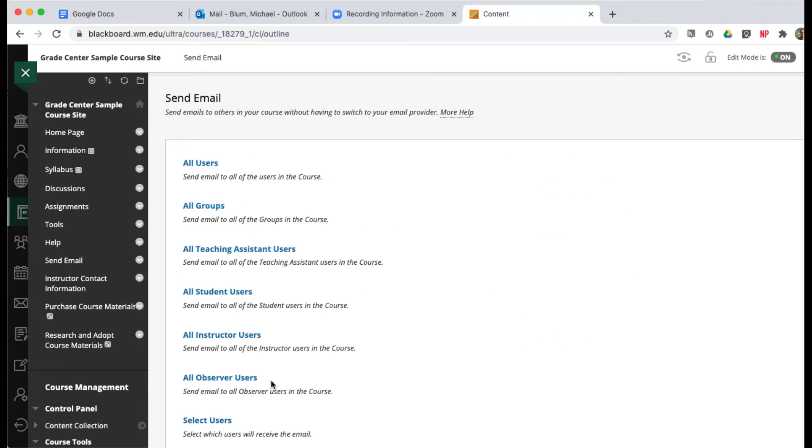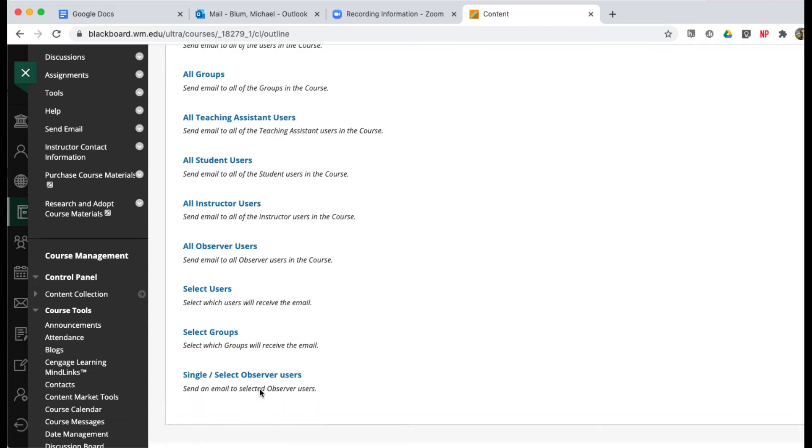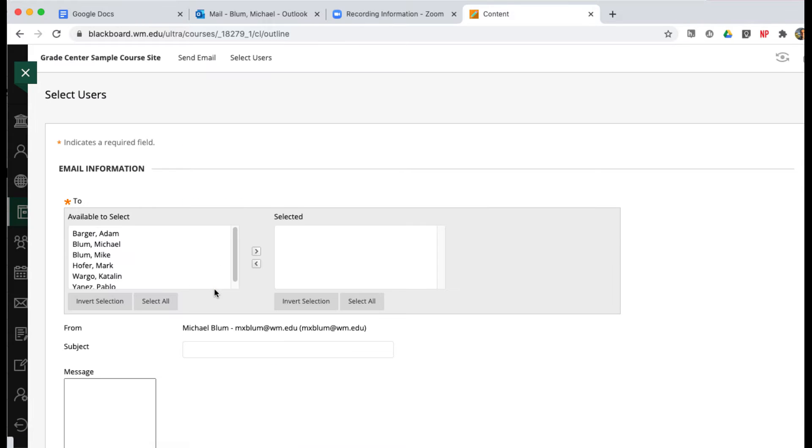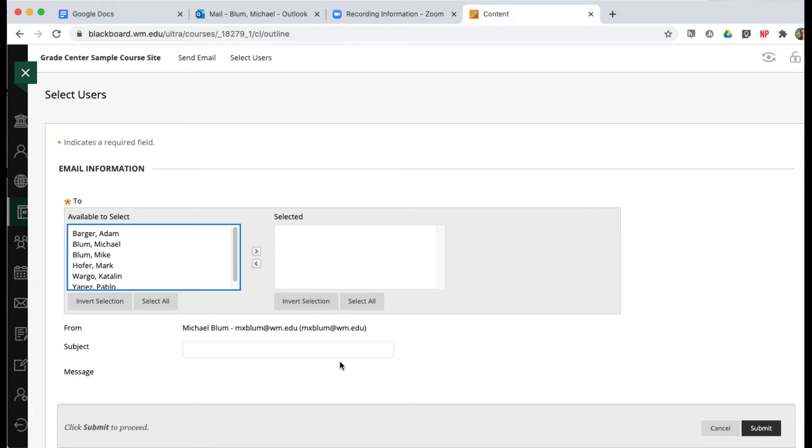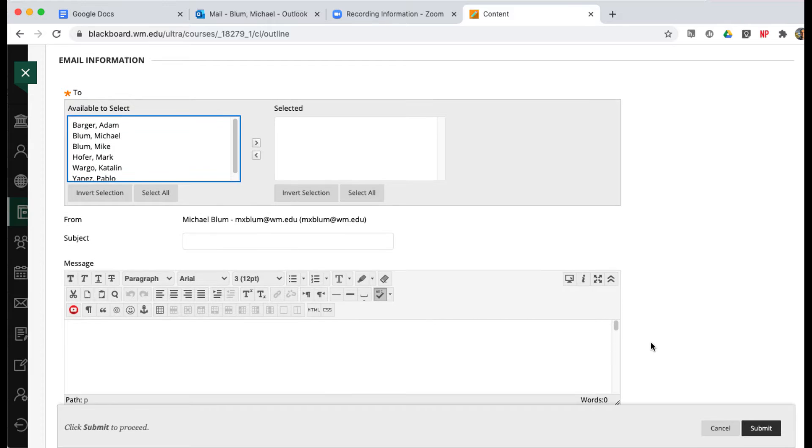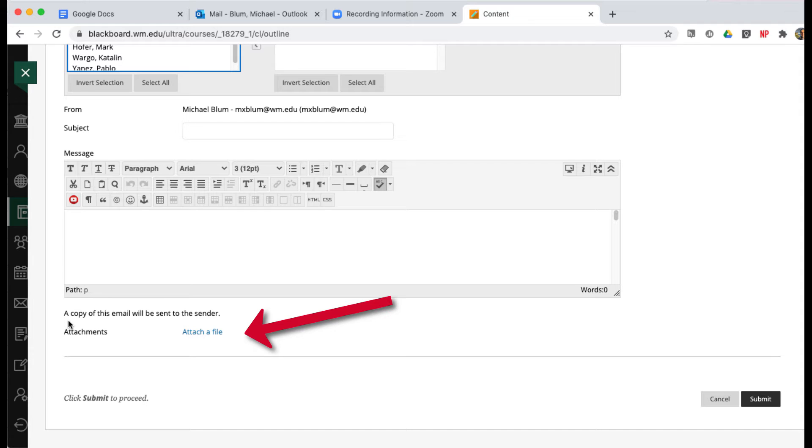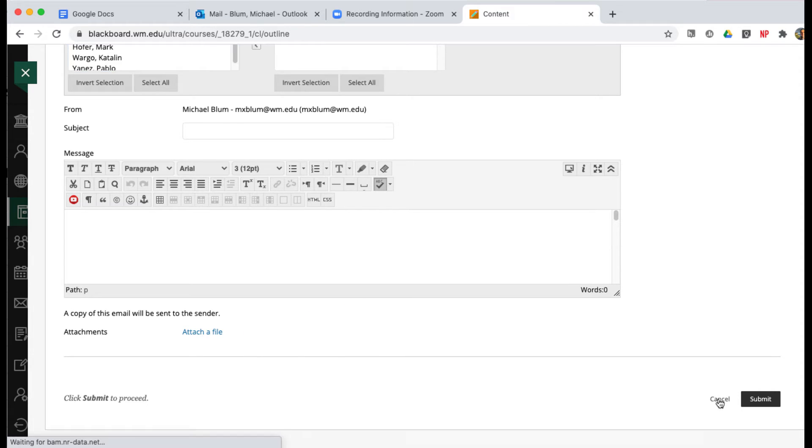If you do that, you can send your email by selecting users here, but if I scroll down to the bottom, I don't have an option to do a return receipt, so that's not how I want to do it.